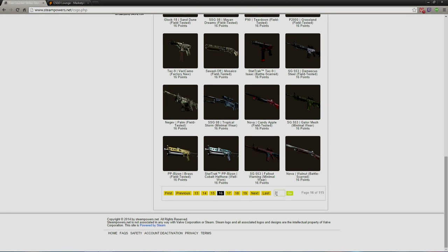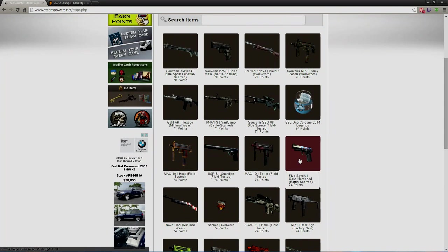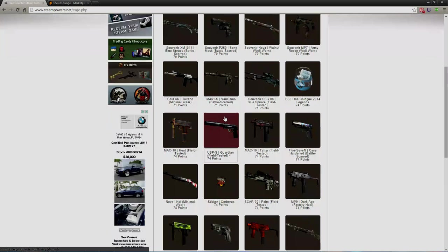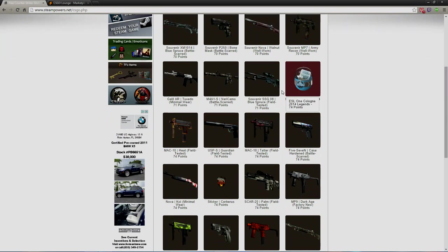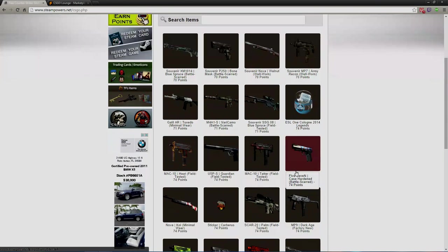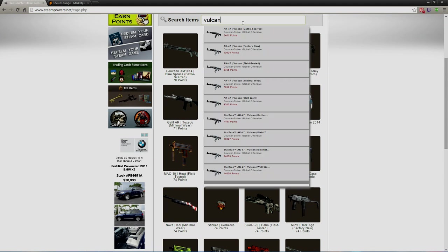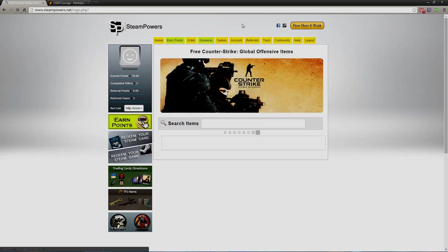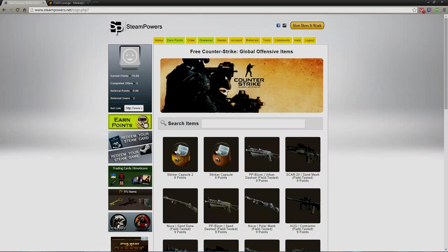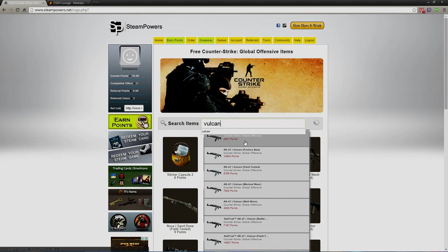See, here's one case for 16 points. Yeah, the list goes on. You could just as you go further up, like let's go to page 42, random page out of nowhere. You can get a Five-Seven Case Harden, you can get stickers, you can get Guardians, you can get M4s.